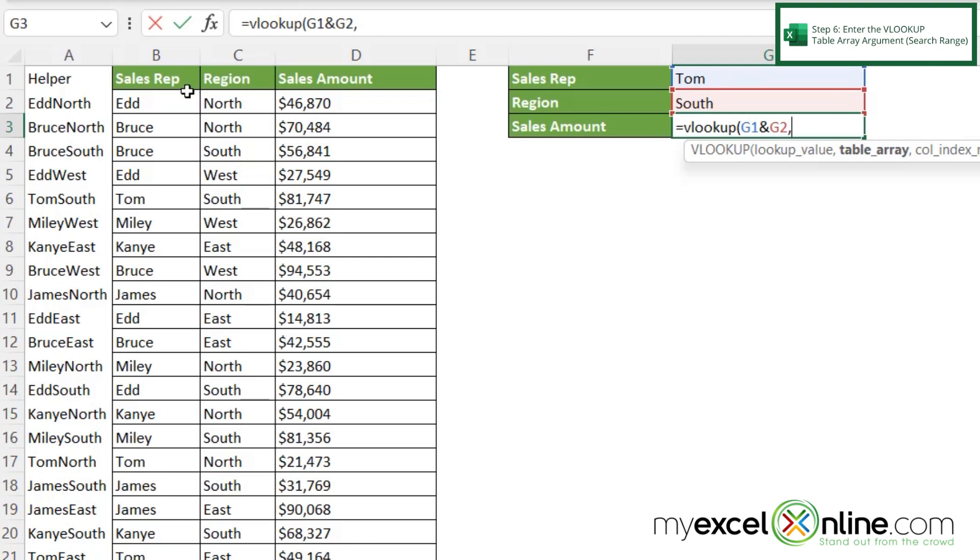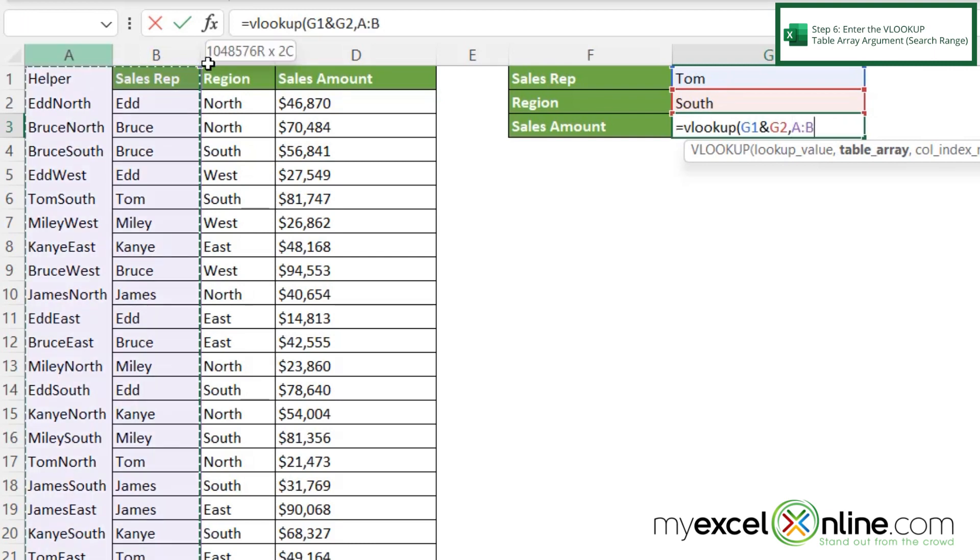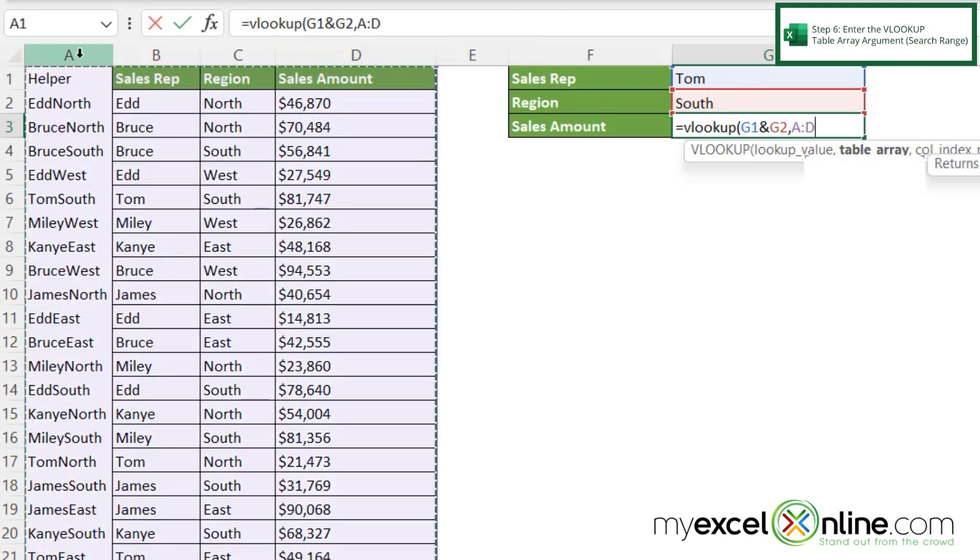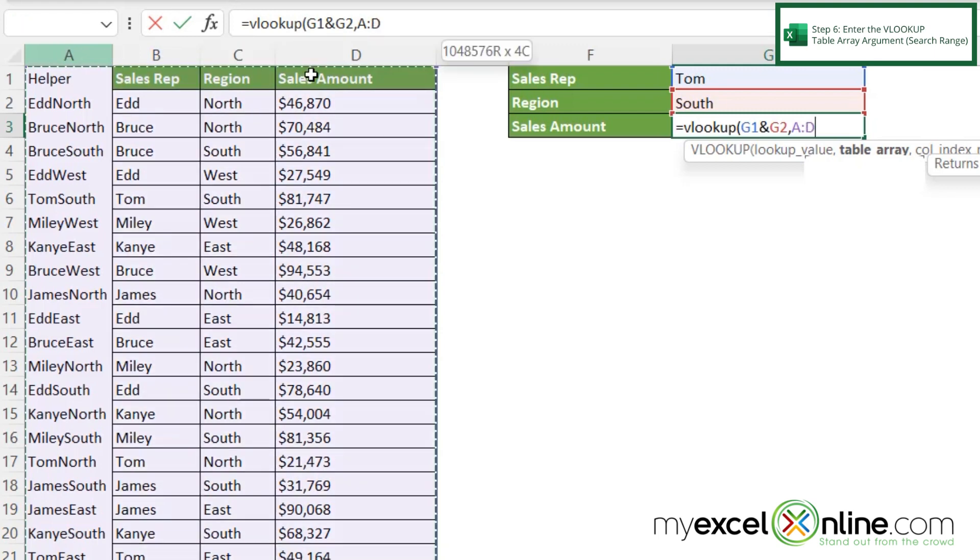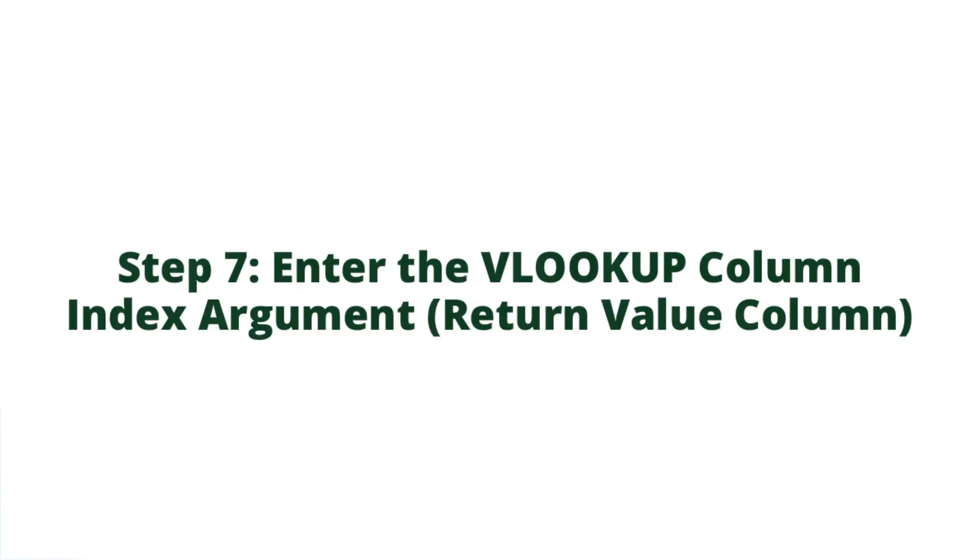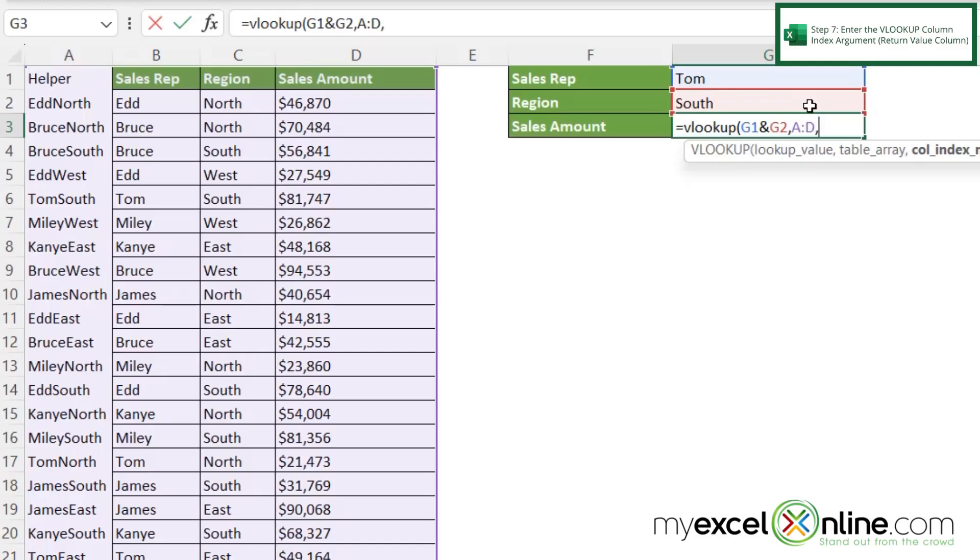Then I'm going to type a comma, and I'm going to come back here and just select my whole table area. And I can just click on column A and drag all the way over to column D. And then I'm going to type a comma.